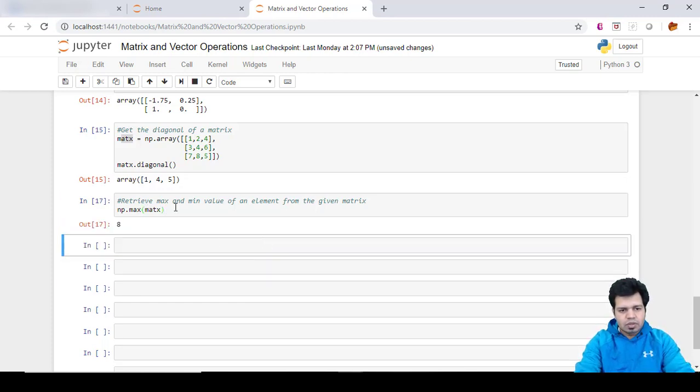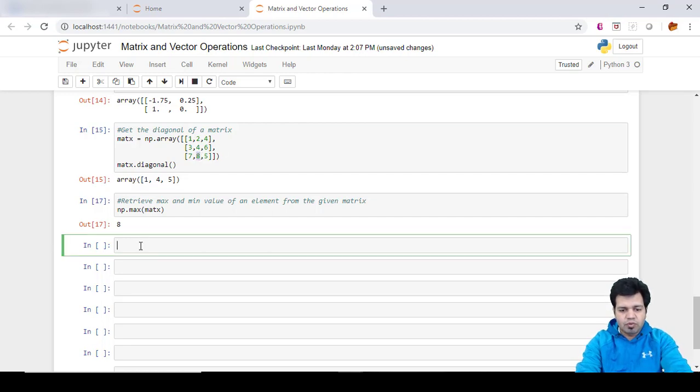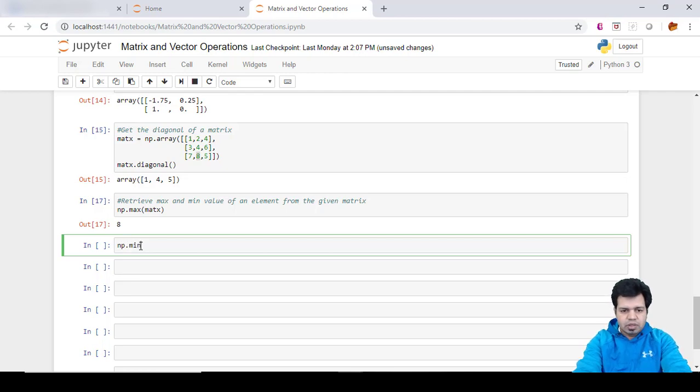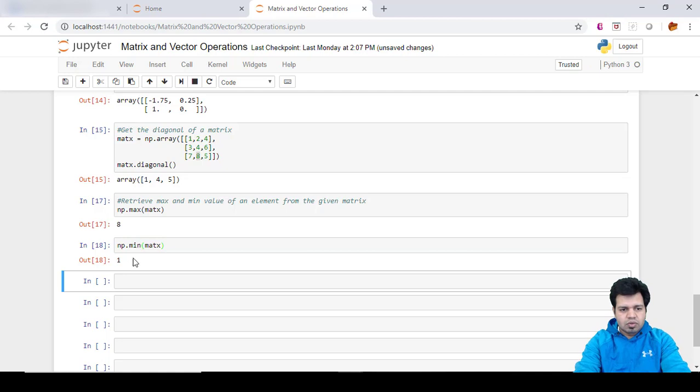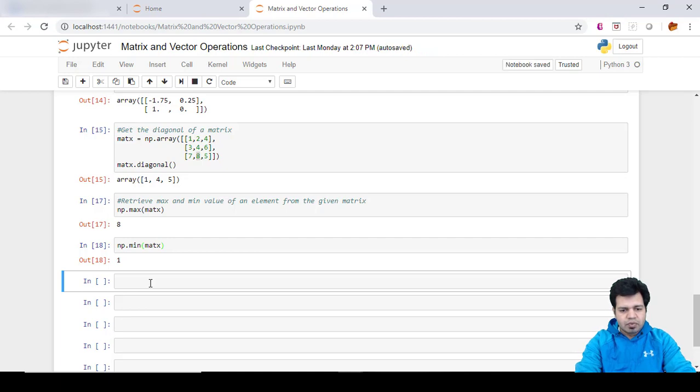So you can see it is the maximum value, the element which has the maximum value in this given area. Now if we want to find out the minimum value, same thing but with a little change. You can see the minimum value is one here in the entire matrix. That's the way we do it.